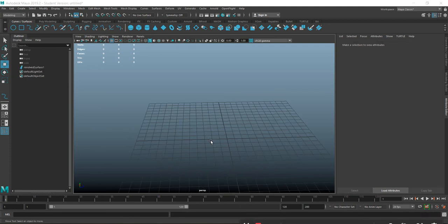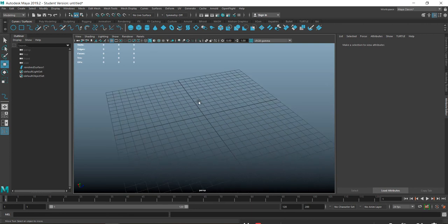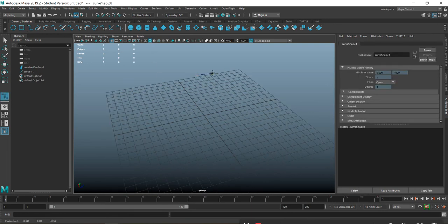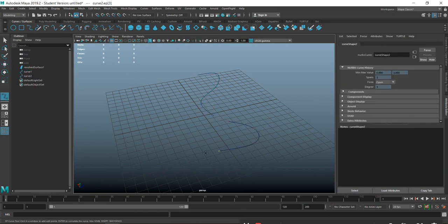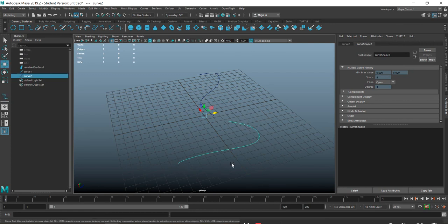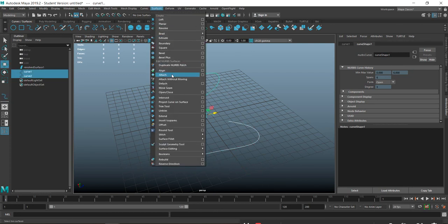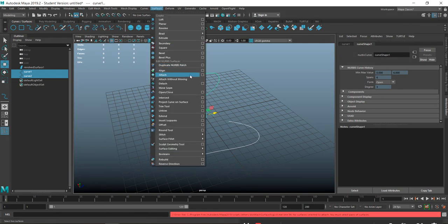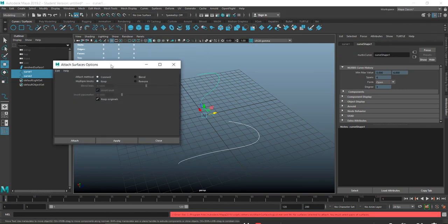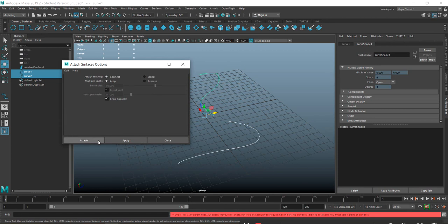If you want to connect two separate curves together - say you pressed Enter, stopped, and then continued the line - you have to select both curves and go to Curves > Attach. Go to the option box and keep it on Connect.